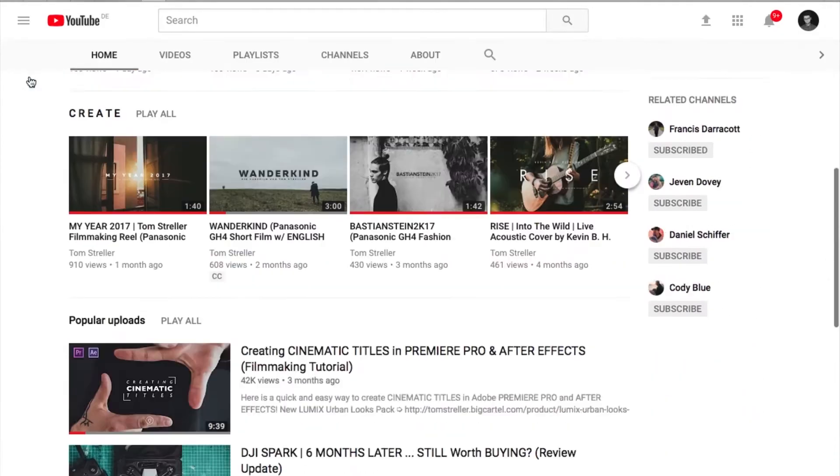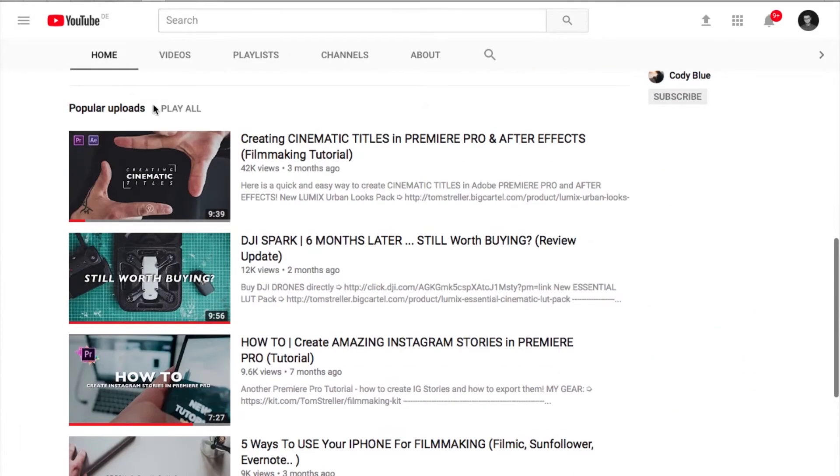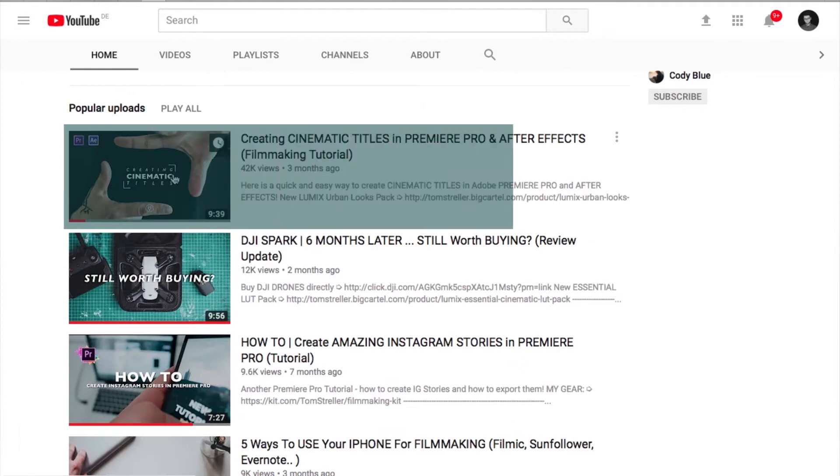I guess when this video is out it will probably be around 50,000 views, which is really a lot for me. So I thought maybe it's time for another tutorial on title design.